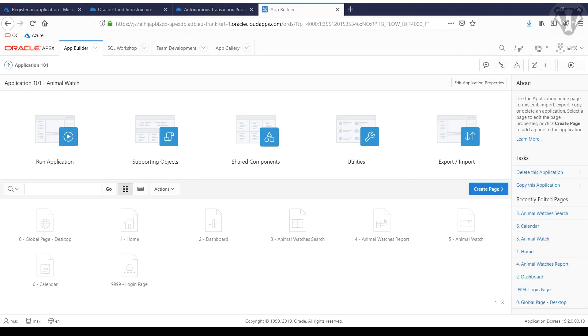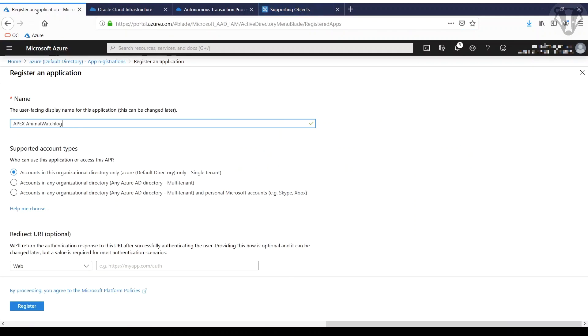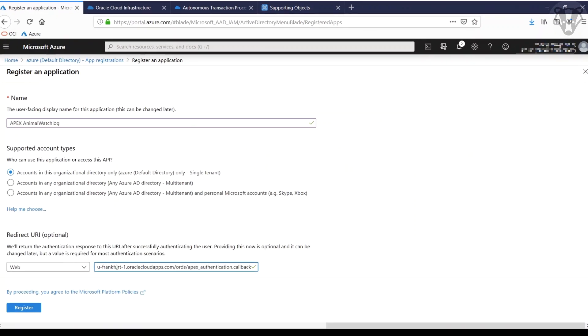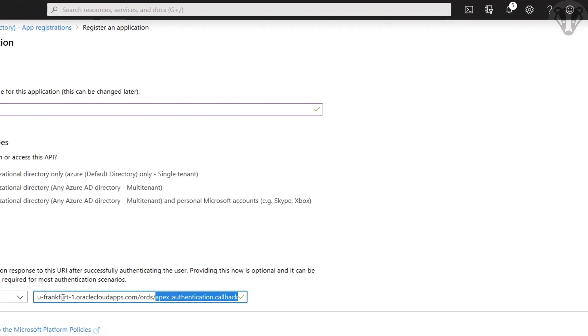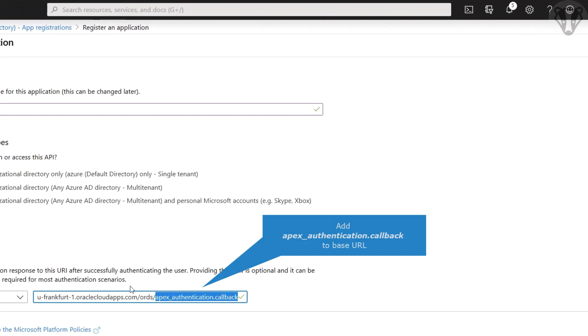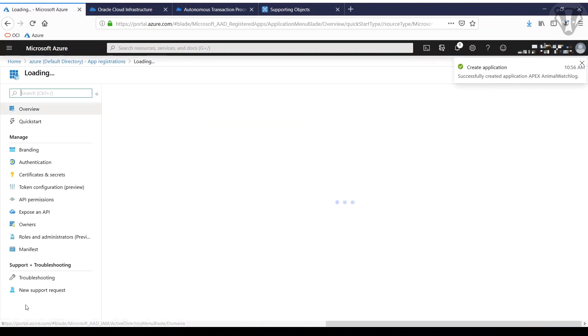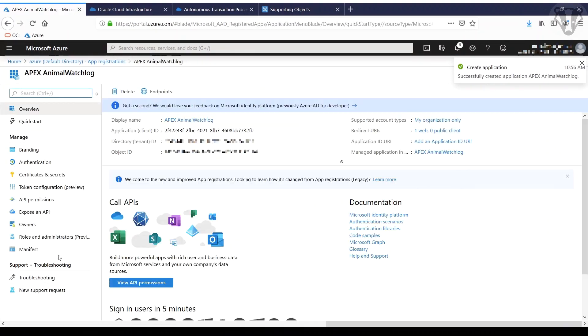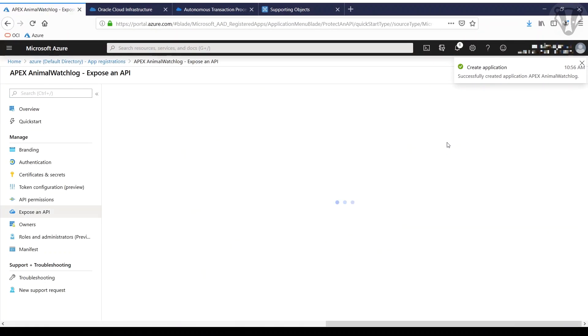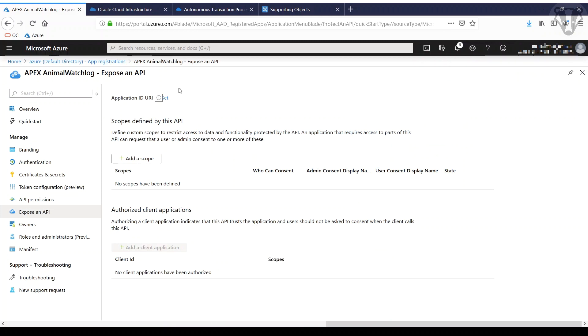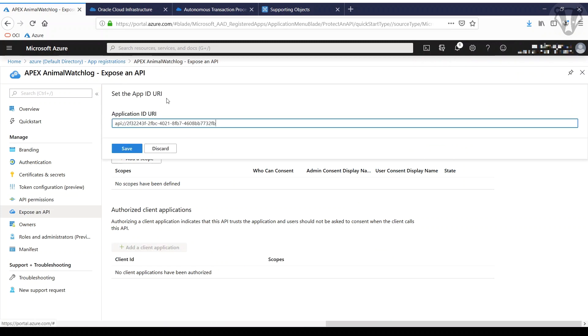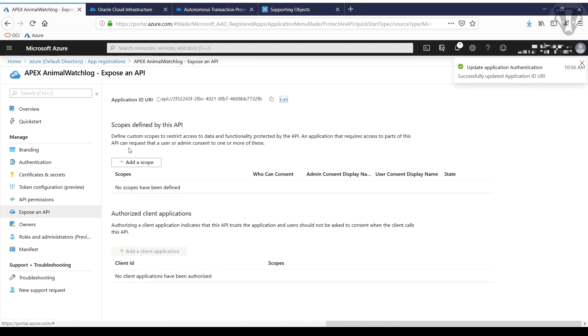For this, we use the base URL we had for our APEX application. We just paste it down there, add some extension: APEX authentication dot callback. Then we give some ID to the application. Just set it there, save it. Good.